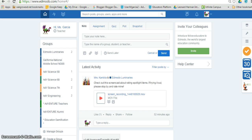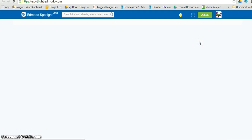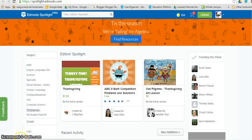First, log into your Edmodo account and click on the Spotlight icon. This opens Edmodo Spotlight.